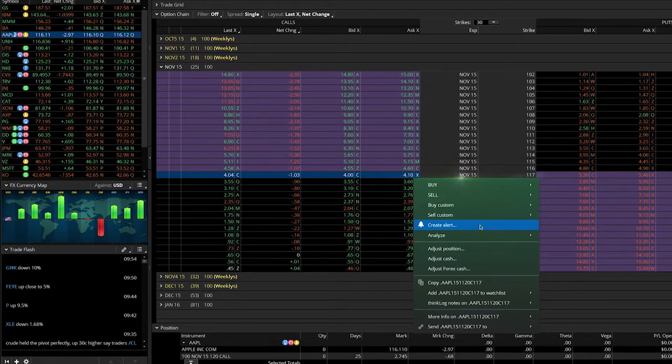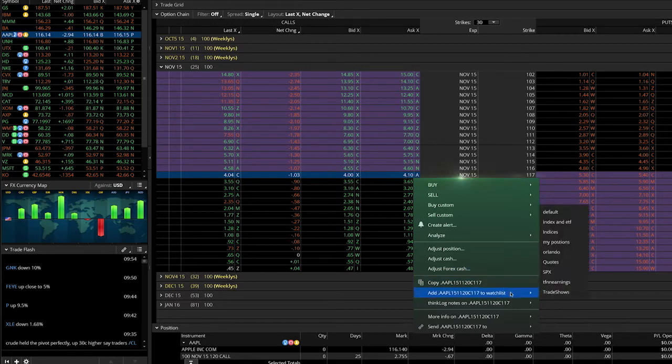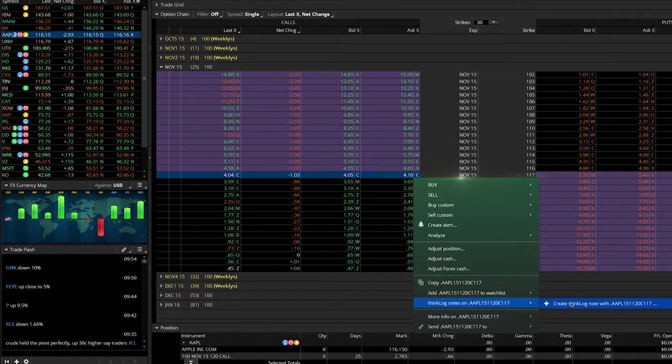Create alerts, analyze trades, add the option OPRA code to a watch list, and even create think log notes all from this menu.